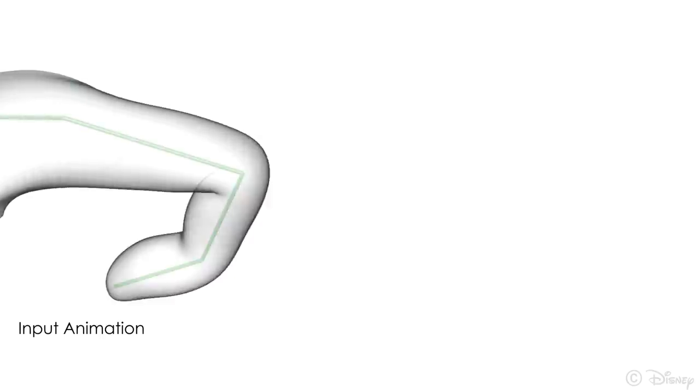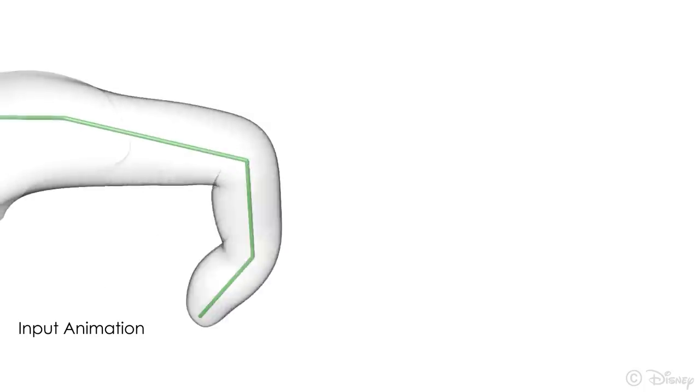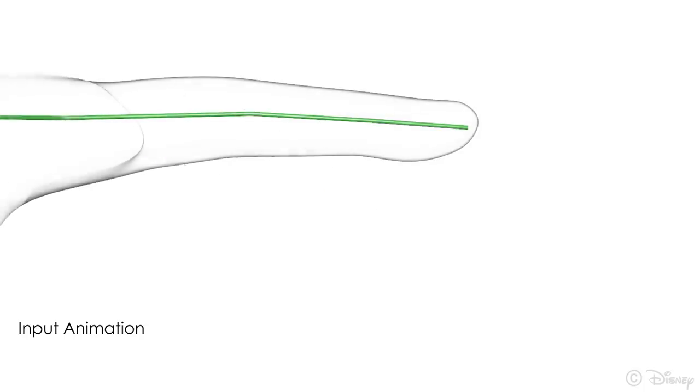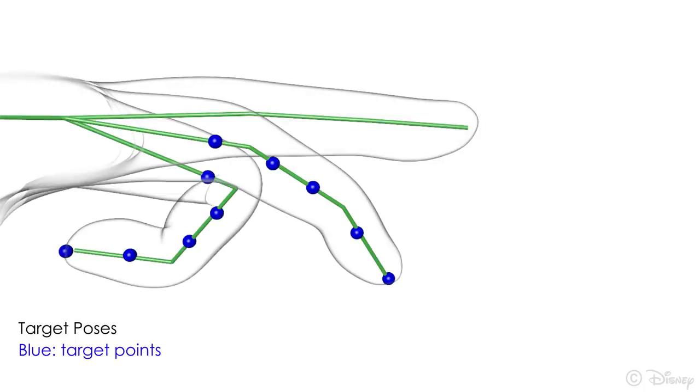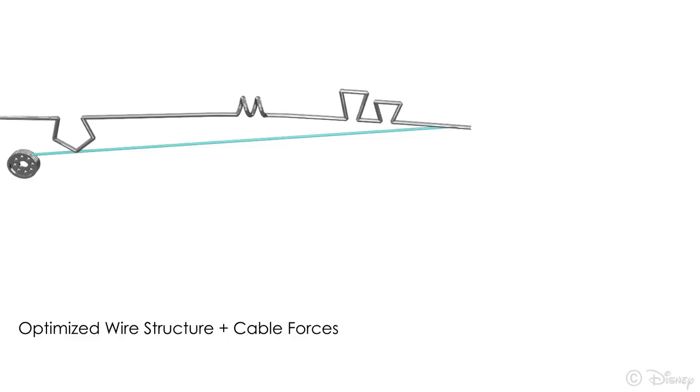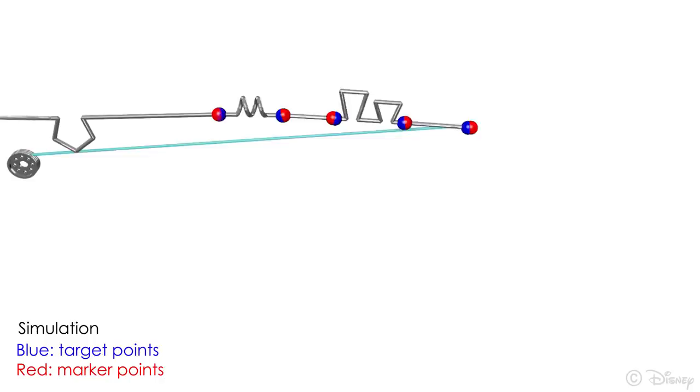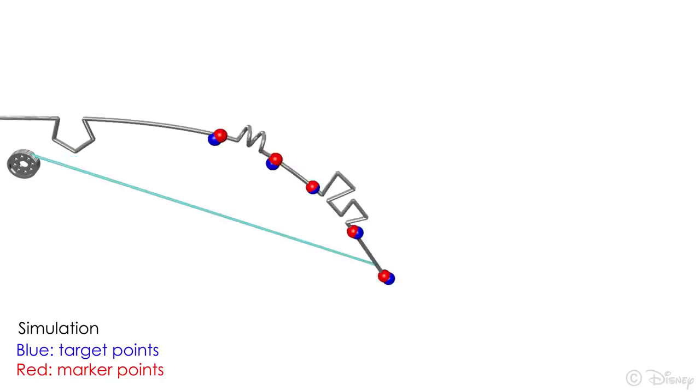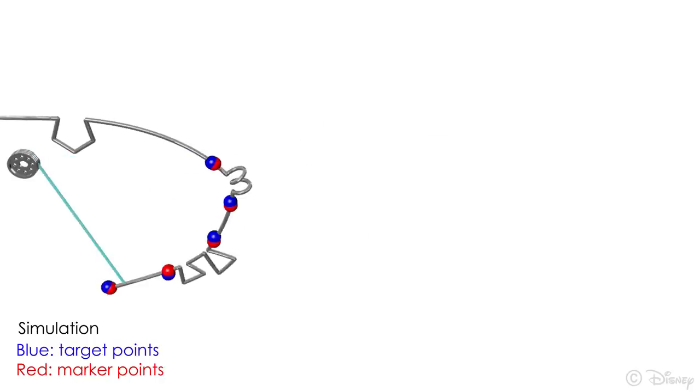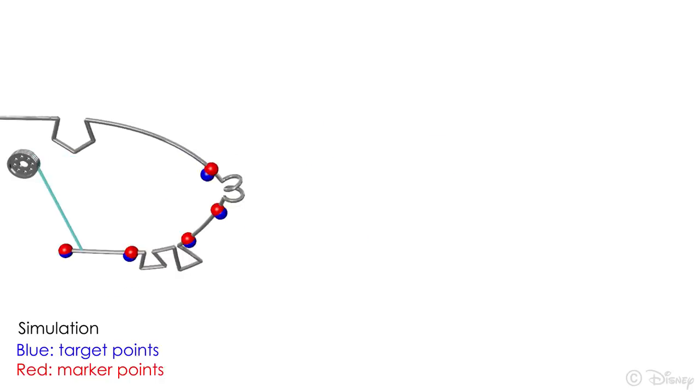Our pipeline takes a rig, or a set of curves as input, and produces an optimized wire structure that closely matches the input motion when actuated with cables.